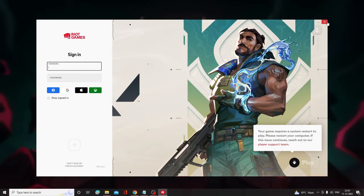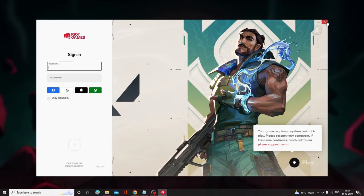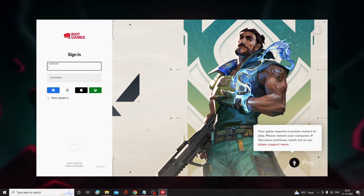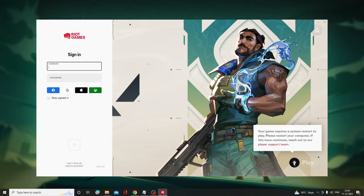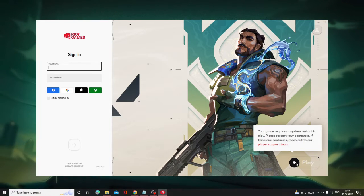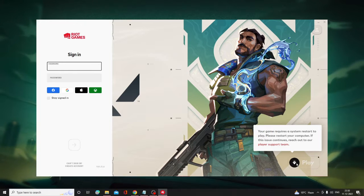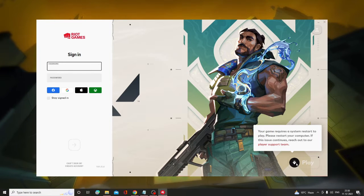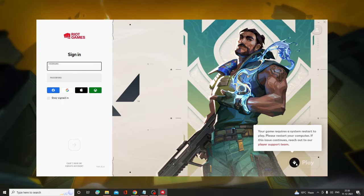After that, open Valorant again and it will ask you to download Valorant again. Simply click on the red button and it will be updated very soon.